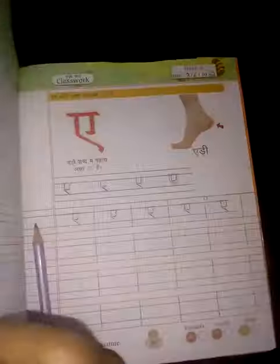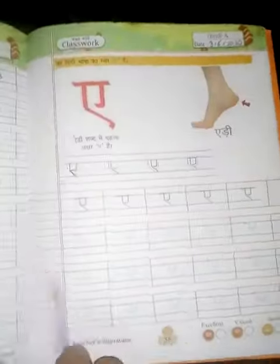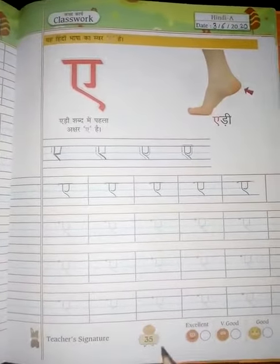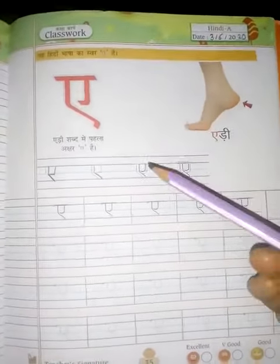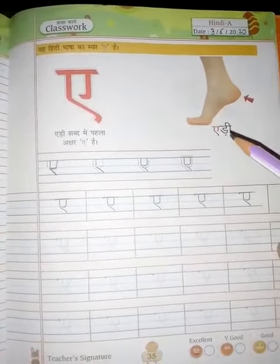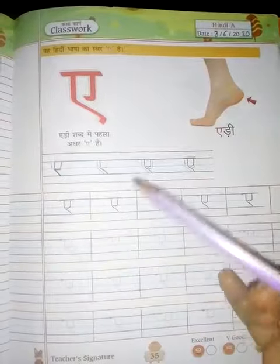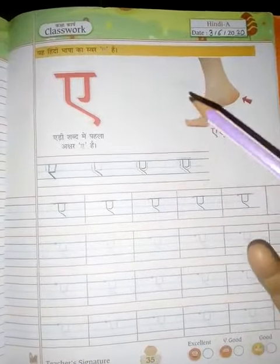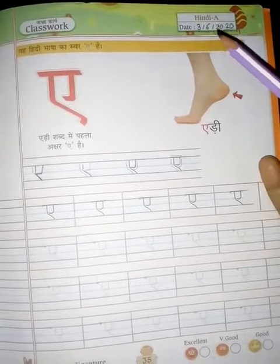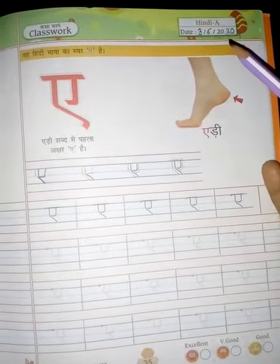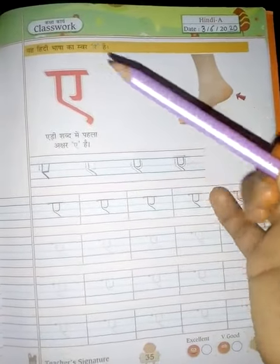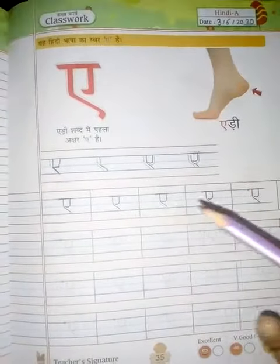Open the book and take out page number 35. What is this? This is the essay 'A'. Today's date is 3/6/2020 — this is your classwork. Now, how will you write the essay 'A'?